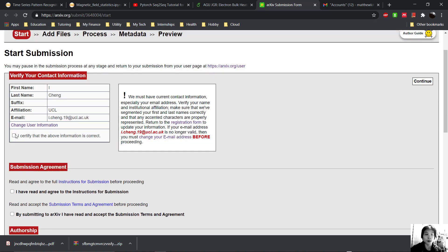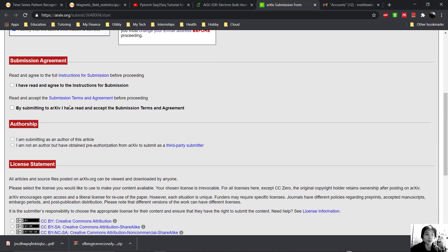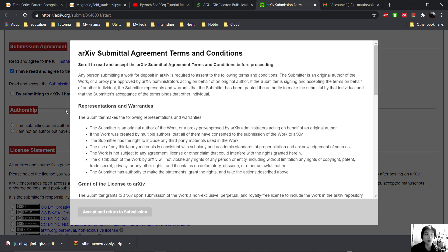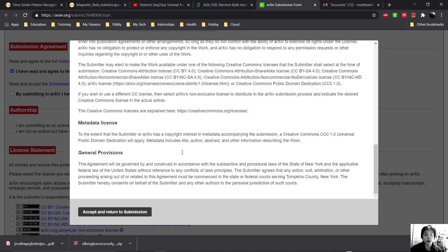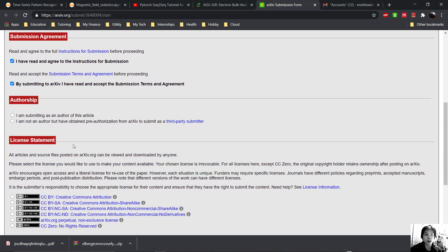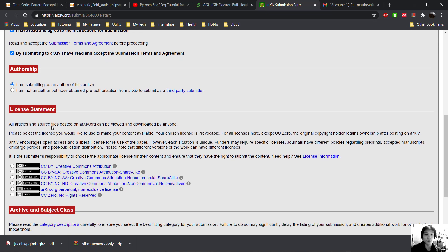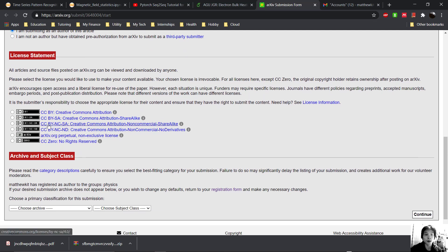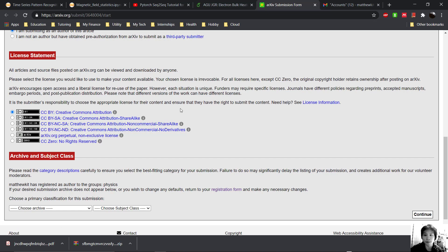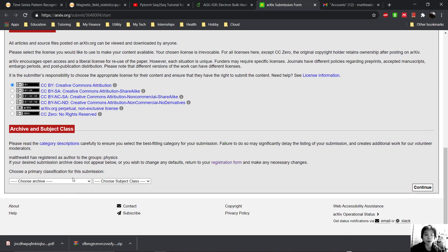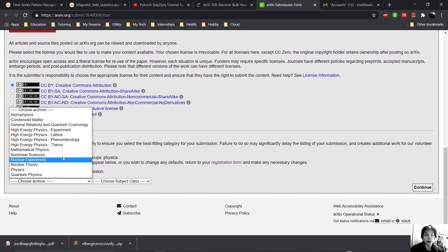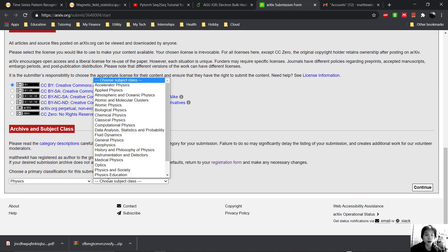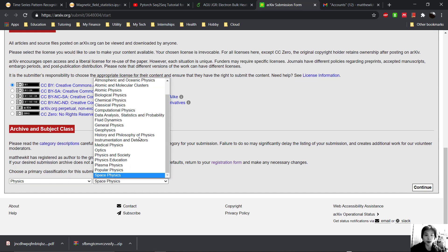Certify that the author information is correct. Accept the submission agreements. Submitting as an author. And we can just go for one of the licenses. Choose the archive, choose the physics, choose the space physics.